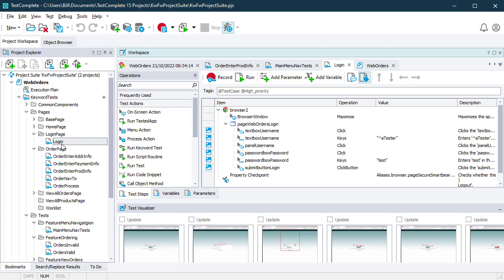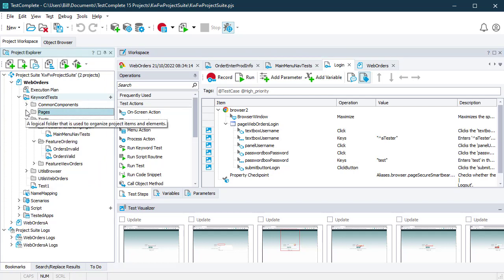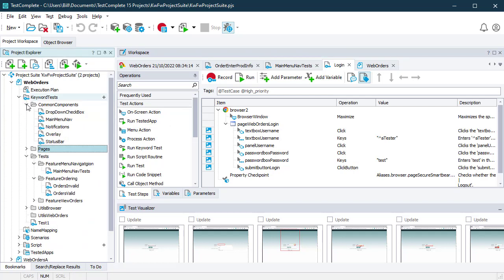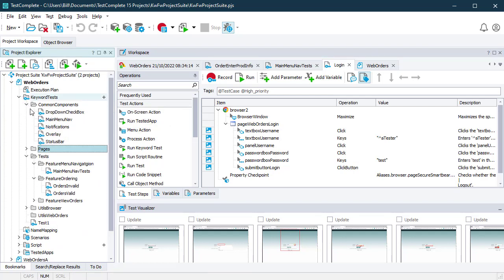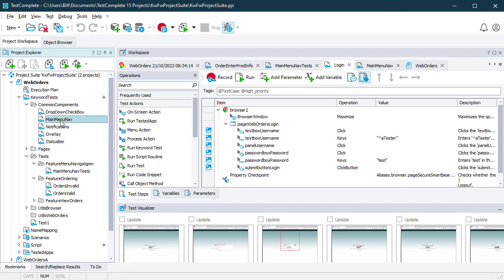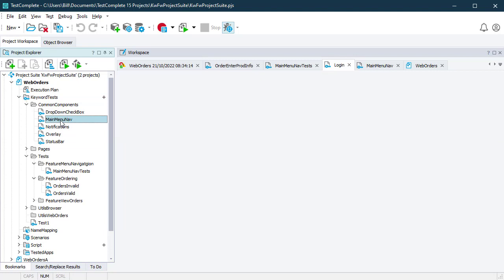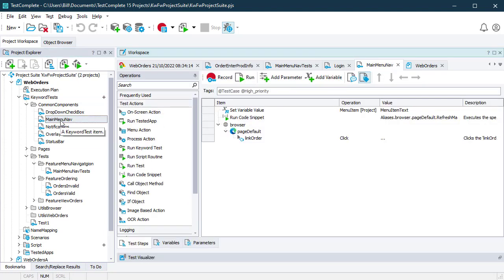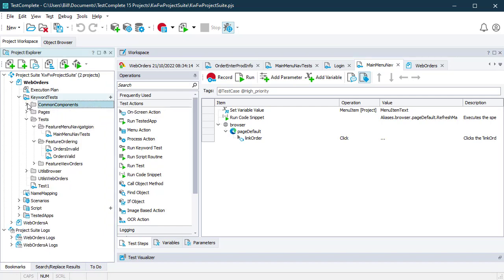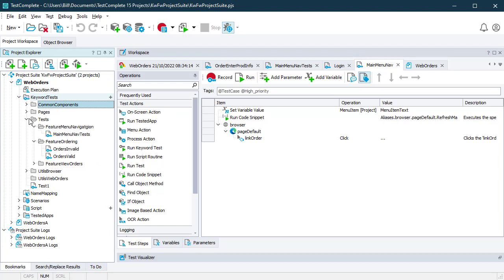And then those pieces of functionality on the pages are implemented by components that we create functions for, keyword functions that might for example be a main menu navigation piece of functionality. And you'll notice here that we have everything in logical places: the components, the pages, the tests, which makes life a lot easier when it comes to maintainability.